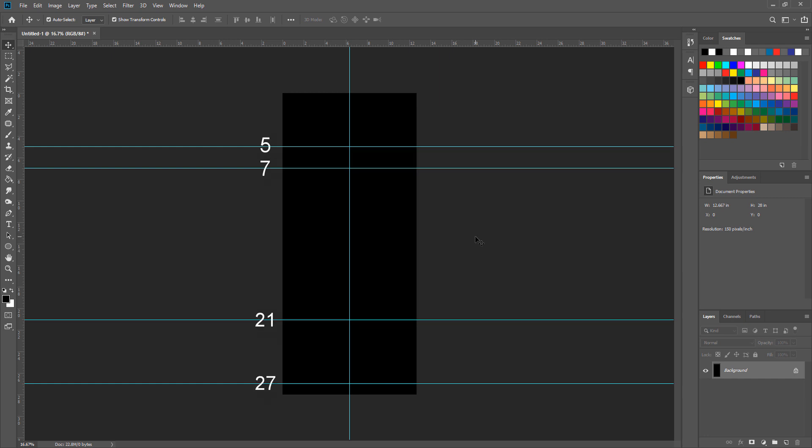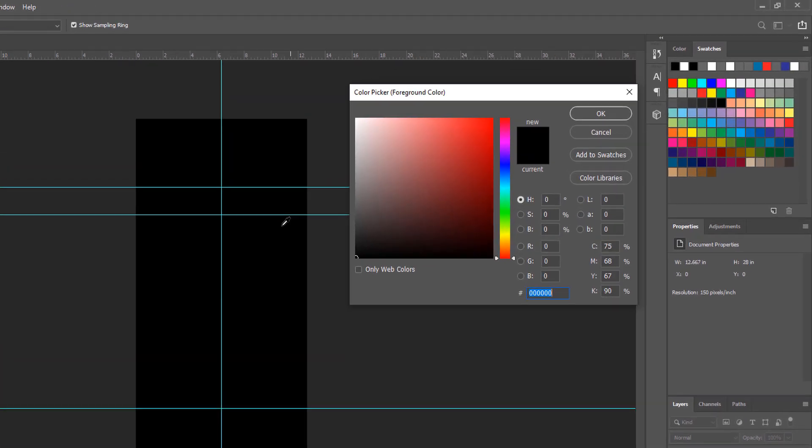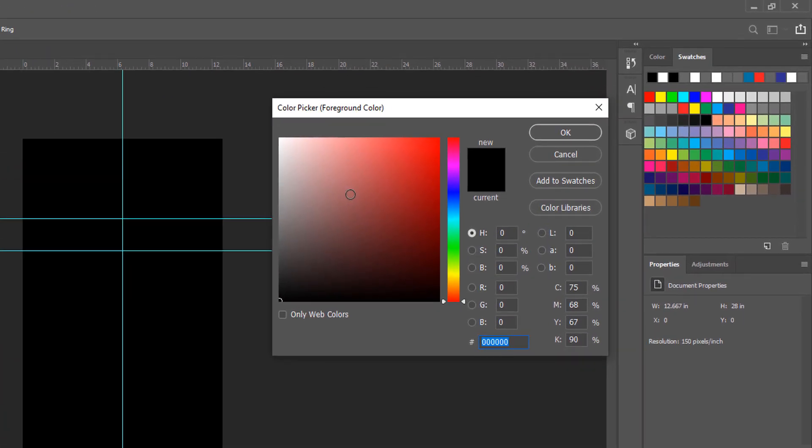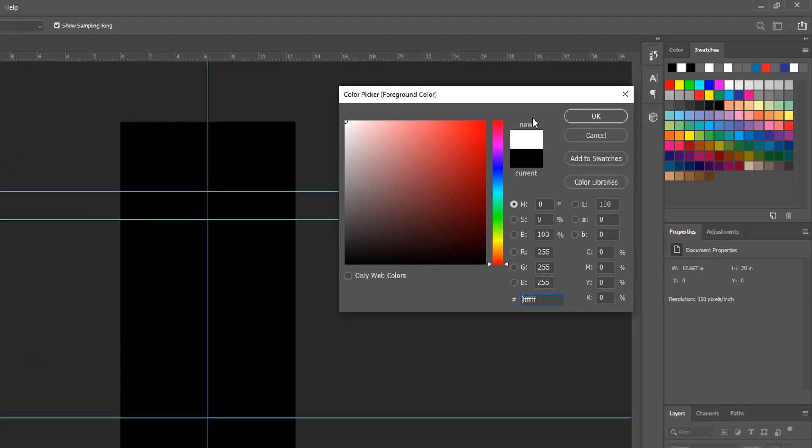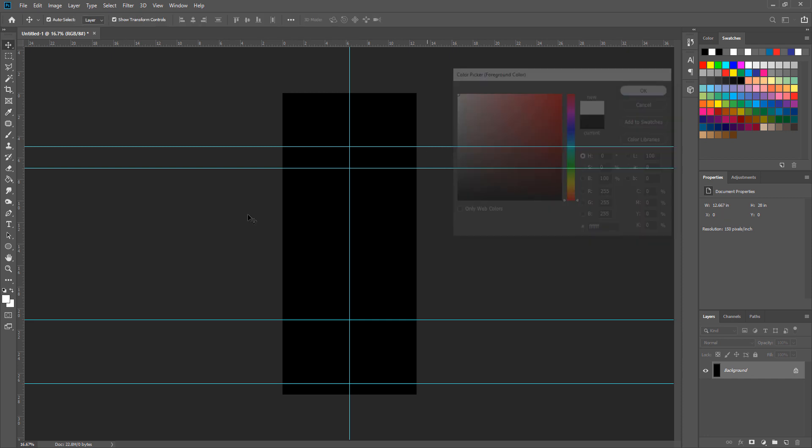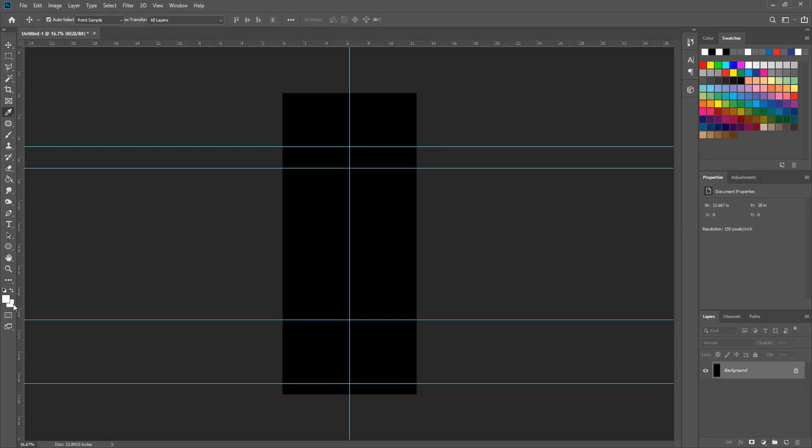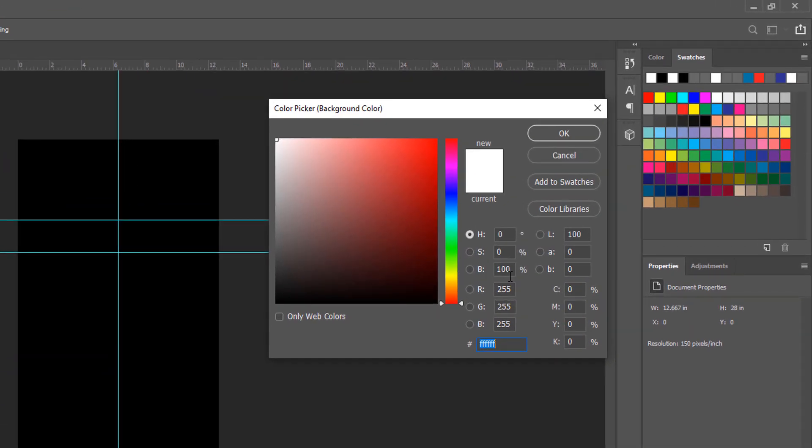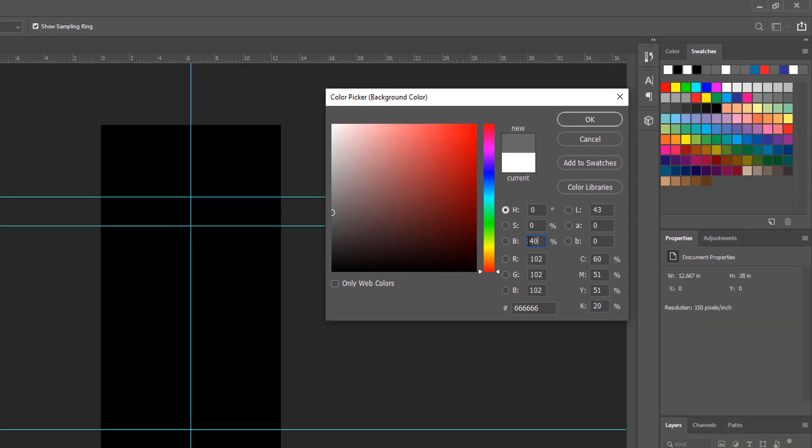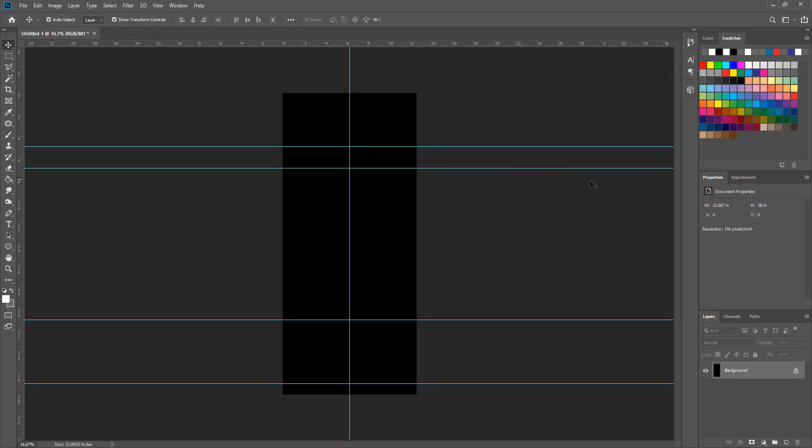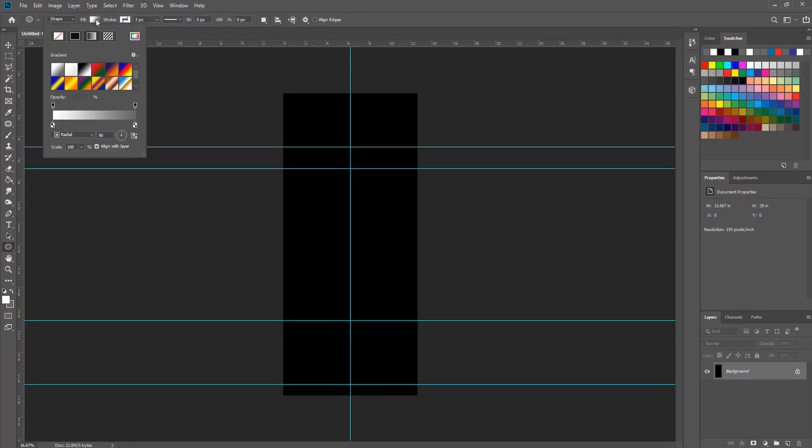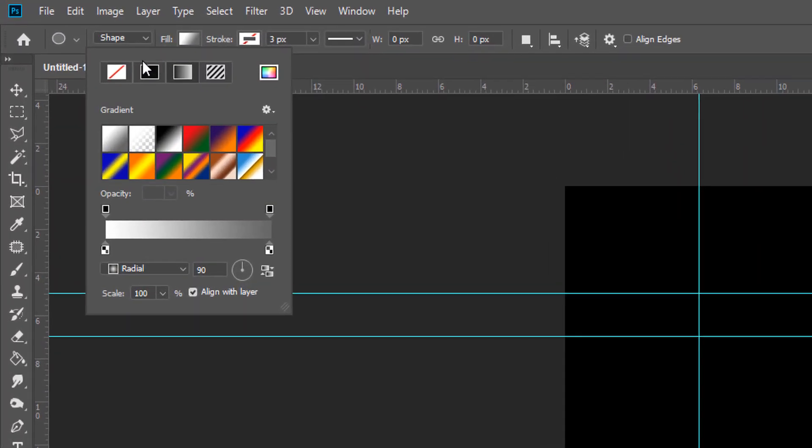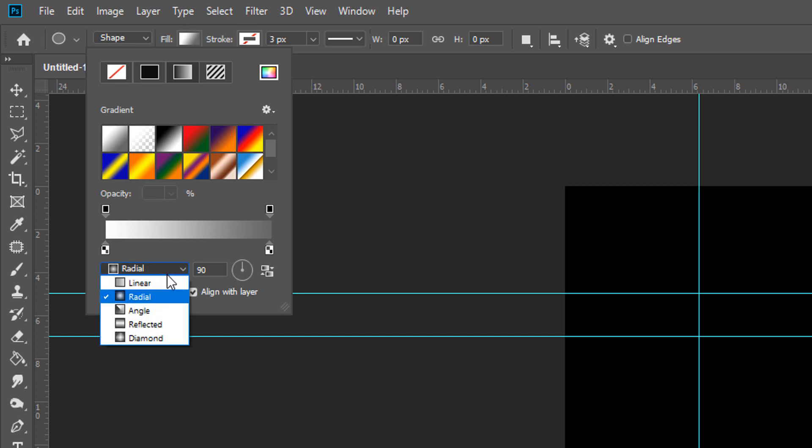We need to create these guidelines. Then change foreground color to white and change background color to gray. After that create an ellipse. Then change the fill to gradient and shape to radial.